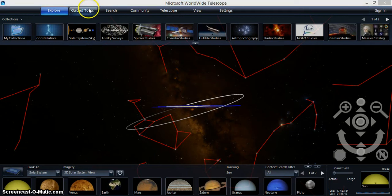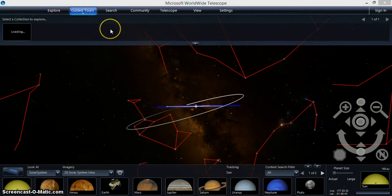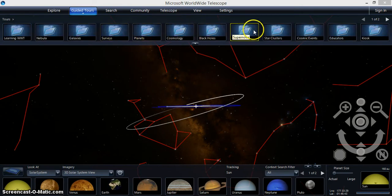Guided tours have been created to present particular topics by using Worldwide Telescope to show specific views of the sky and astronomical objects.